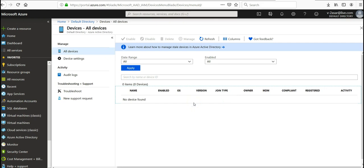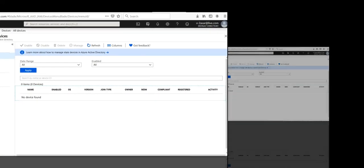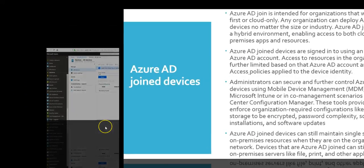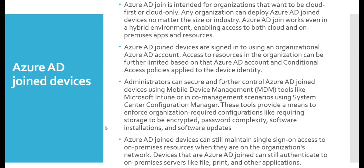Remember, I showed you how to join a Windows 10 device to Azure AD — you log on to your settings and accounts, and that option tells you whether the device is Azure AD registered or joined.